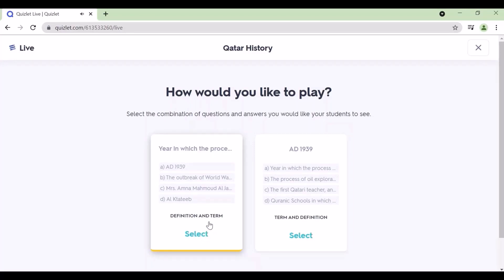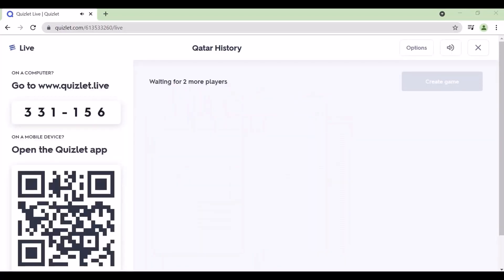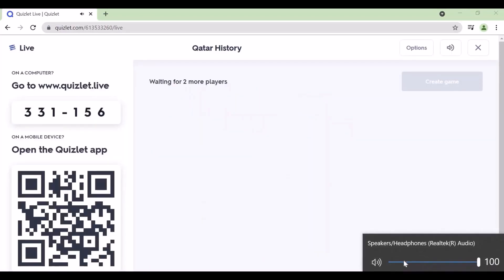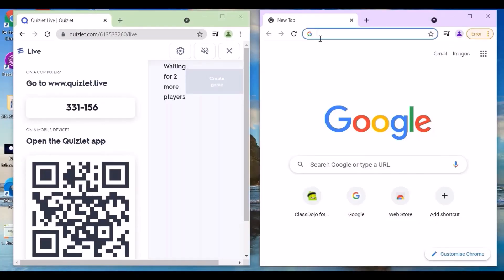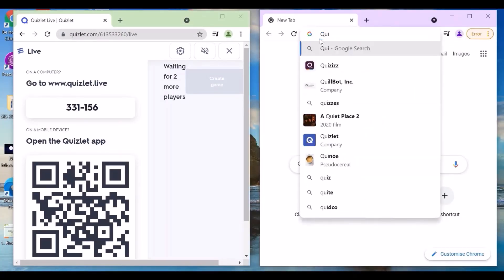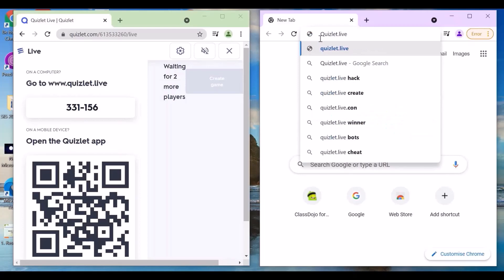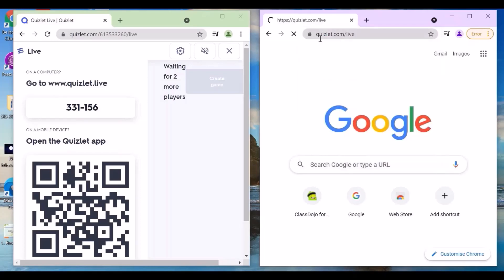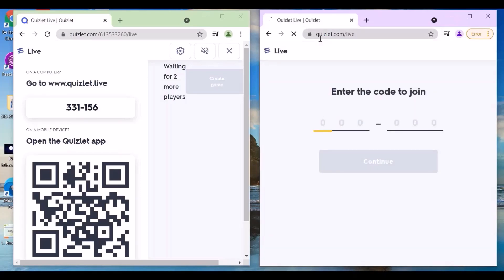Select which one you choose, then a code for students will be generated. Share the code and students can join at quizletlive.com by entering the key and typing their names.